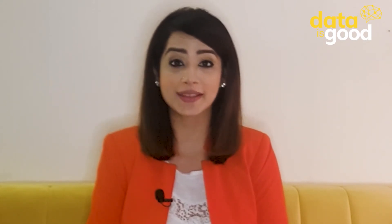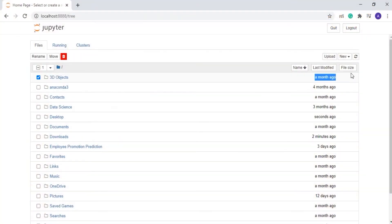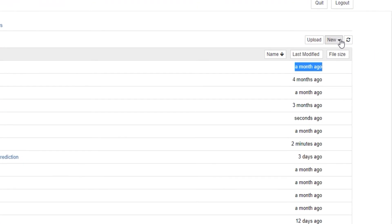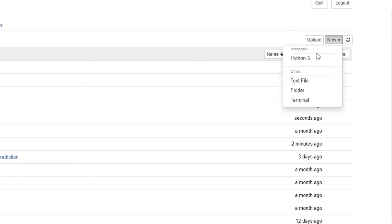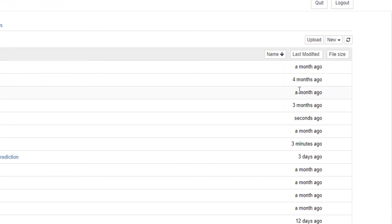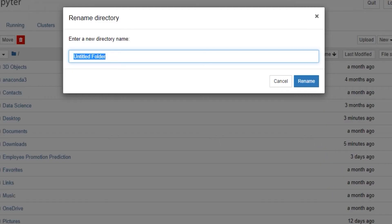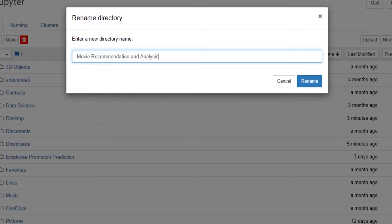As we have already installed Jupyter Notebook, let's open it in the Chrome browser. First of all click on the new button and then click on folder to make a new folder. Name the folder 'movie recommendation and analysis'.